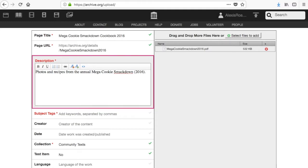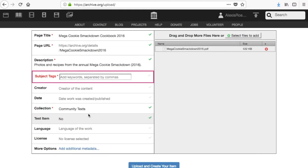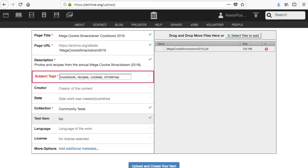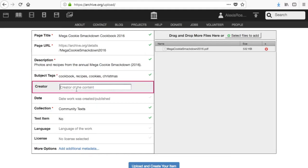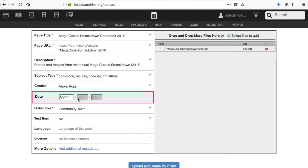The subject tags that you choose should give users a general idea of what is contained in this item. Separate the tags using commas. The creator is the person who created the content. That may be an author, a performer, or some other type of creator.